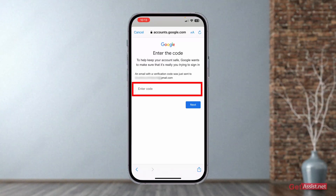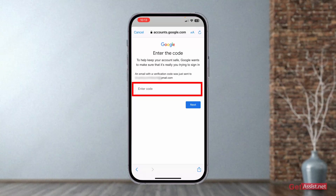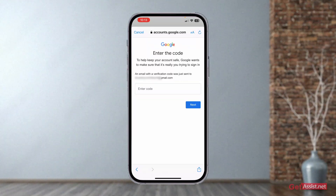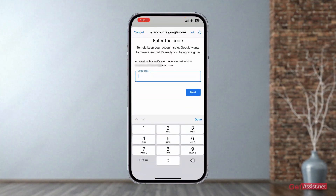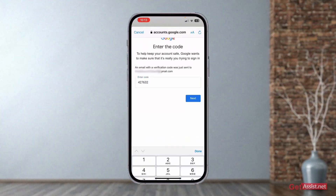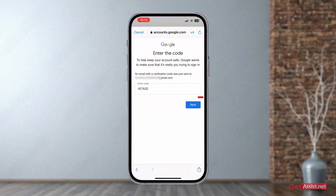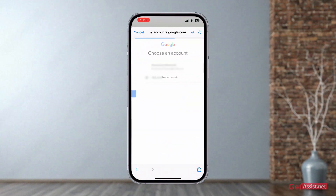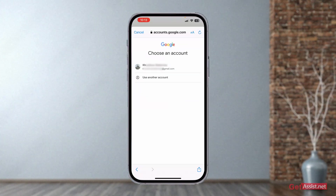Now here you need to enter the code that you have just received from Google. After that, press next. That's how you can easily recover your Gmail username.